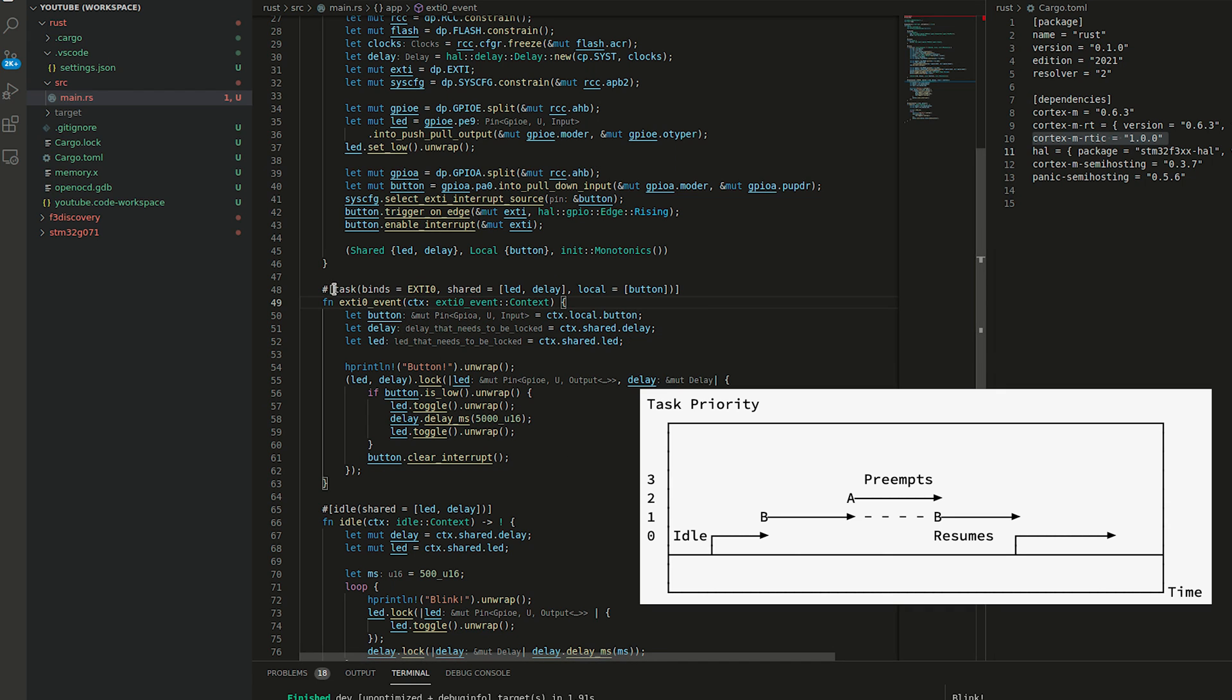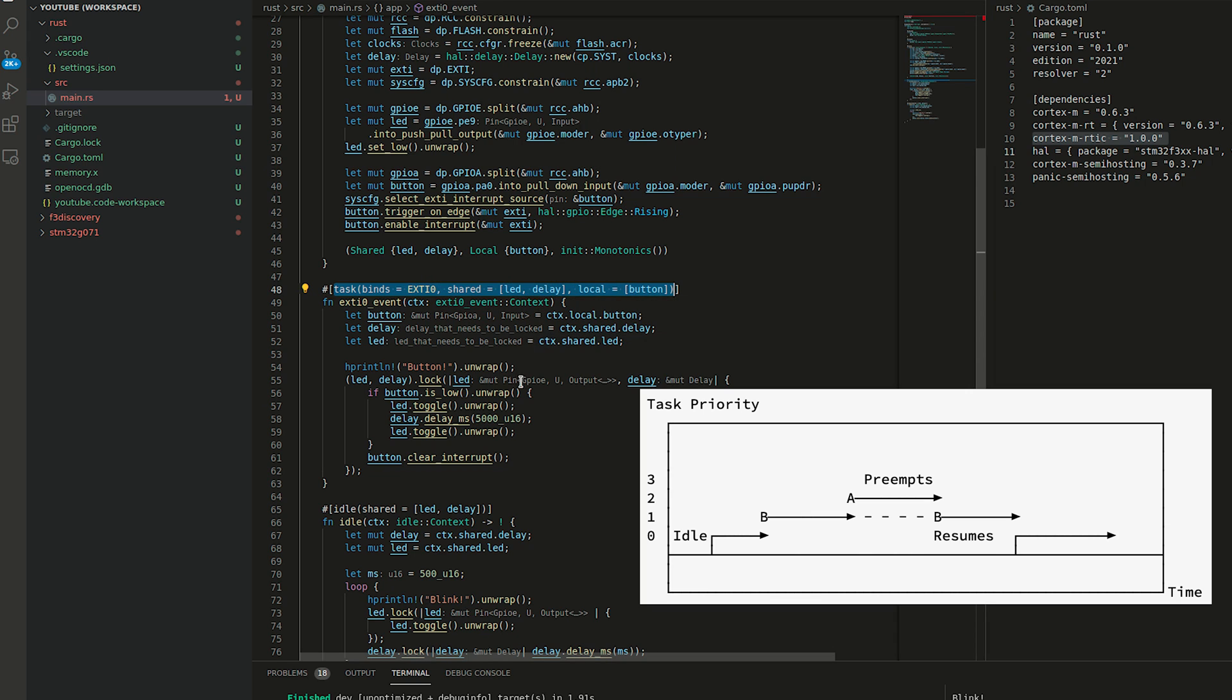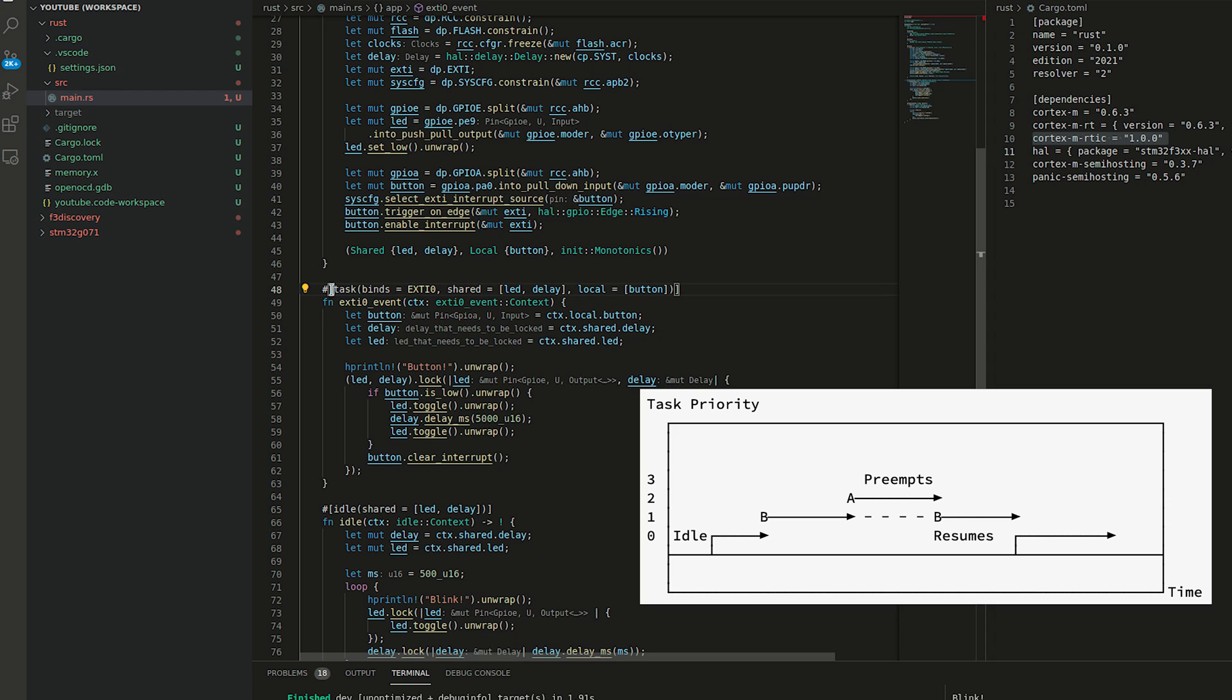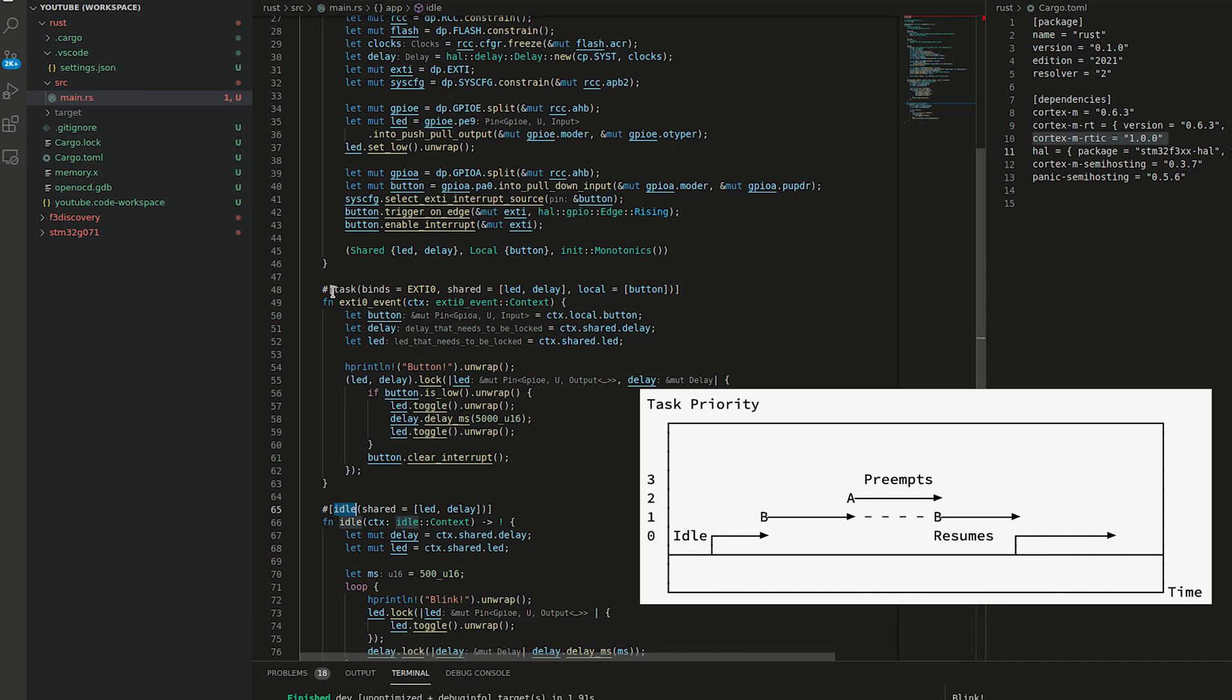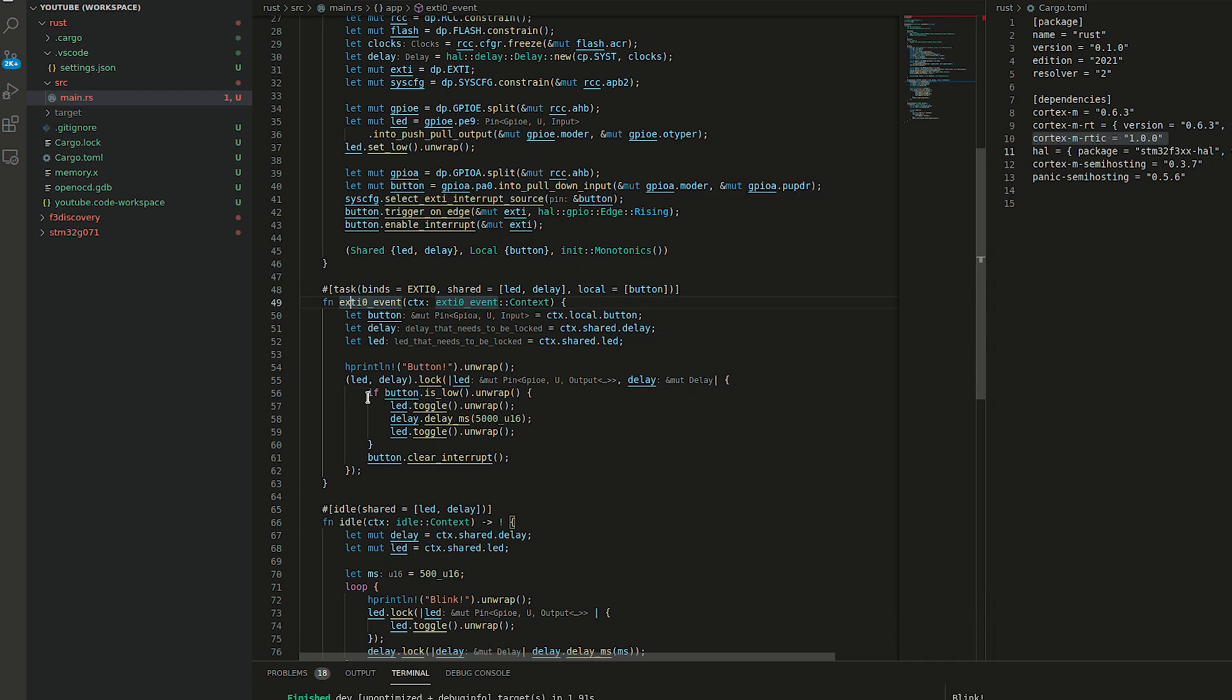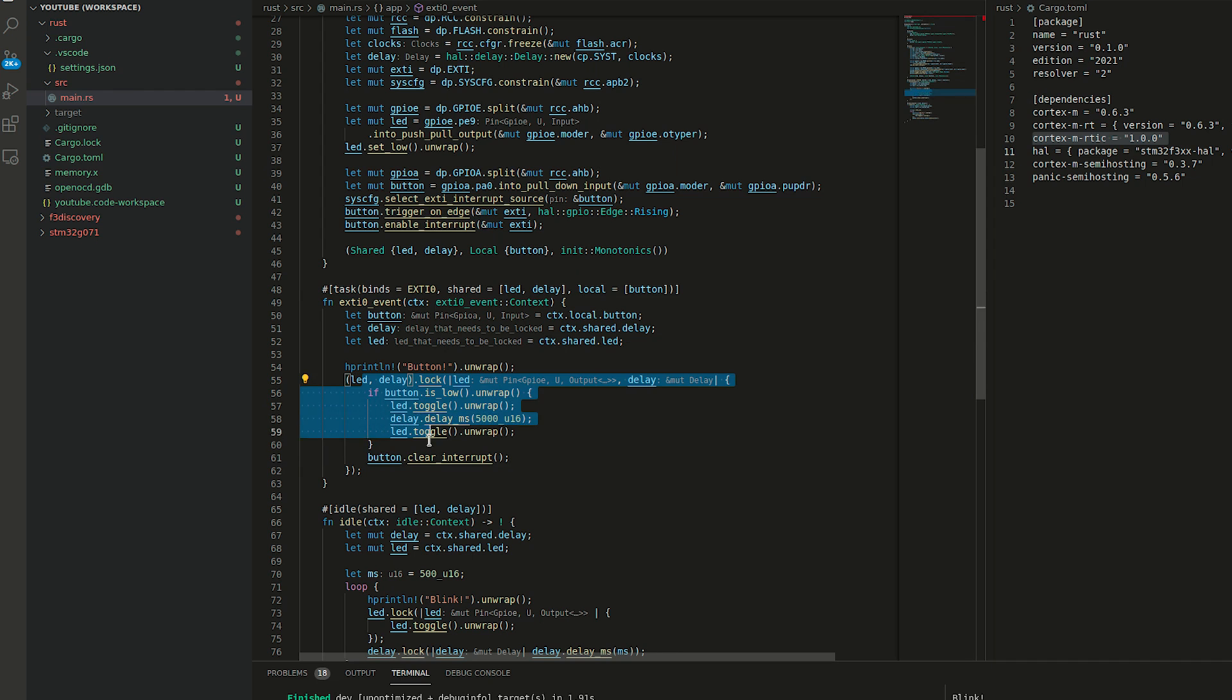Additionally, different tasks can have different priorities that will preempt other tasks from being executed. This task is a priority of one because it preempt idle, which is zero. However, if there will be a task that has a priority of two, it would preempt our EXTI0 event at any time other than when we perform the locking.